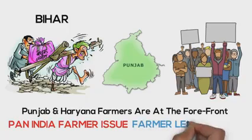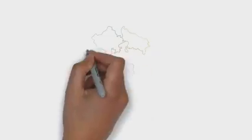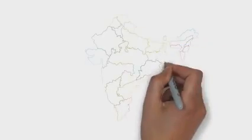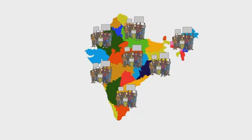This is a farmer-led movement. So naturally, farmers all across India had been protesting in their own states since September, but no one cared.